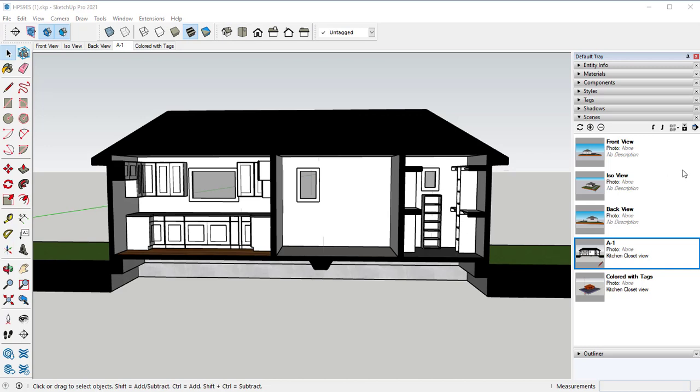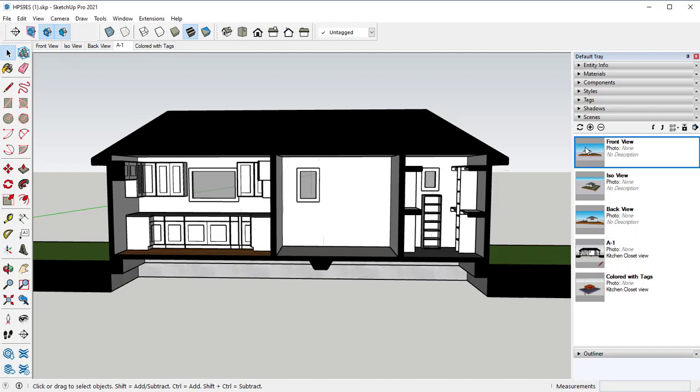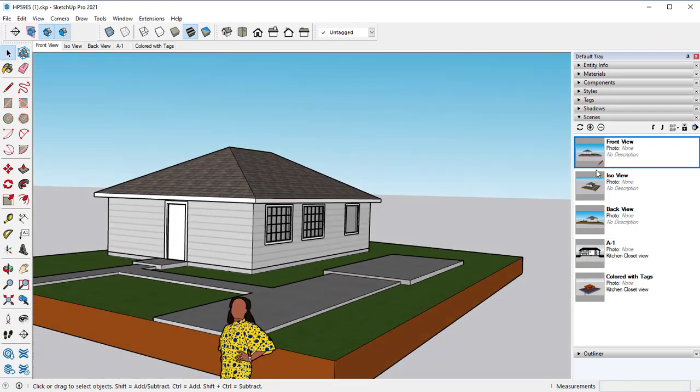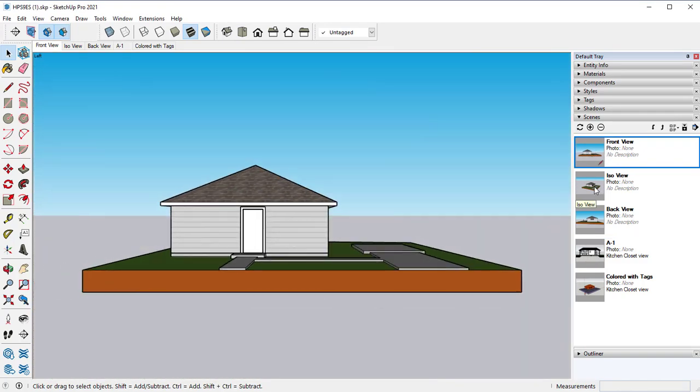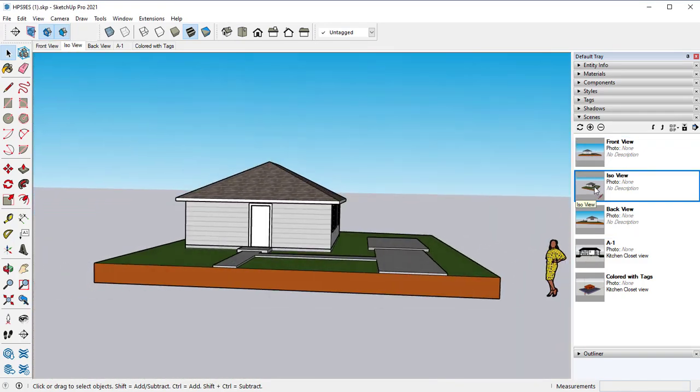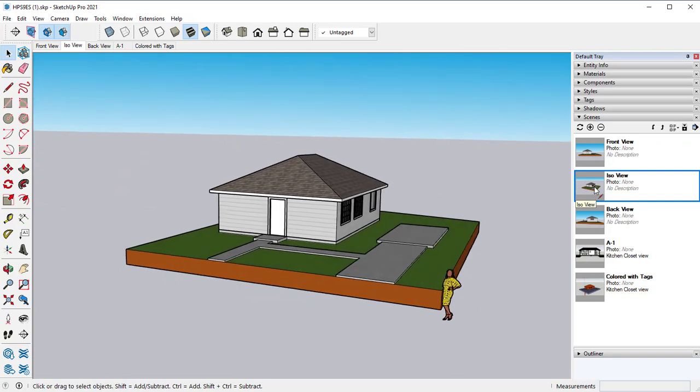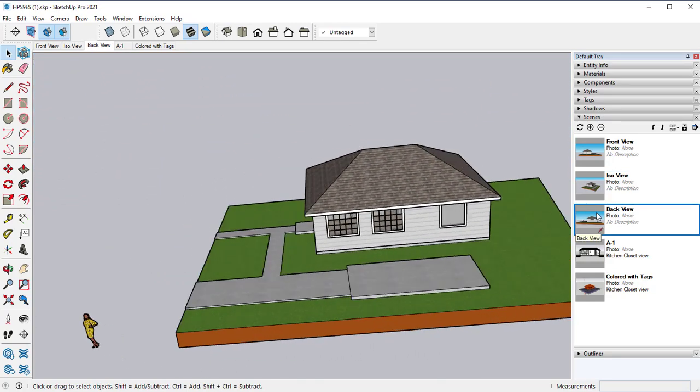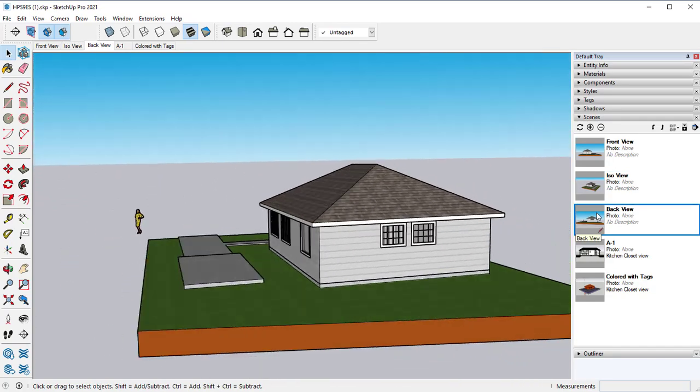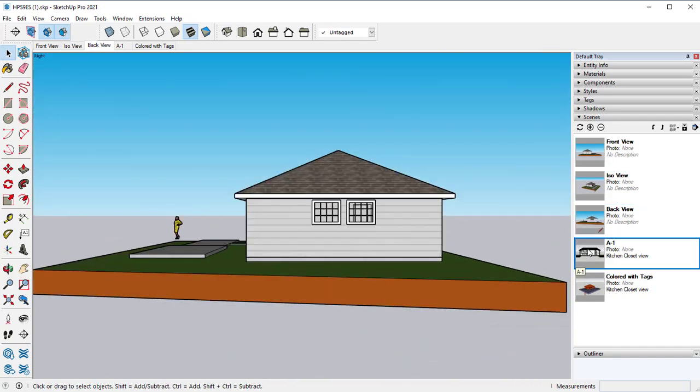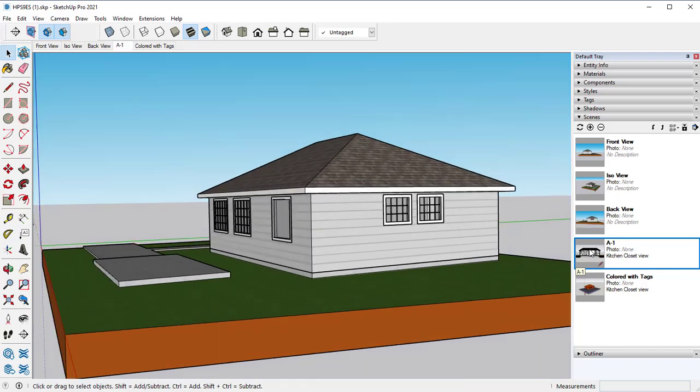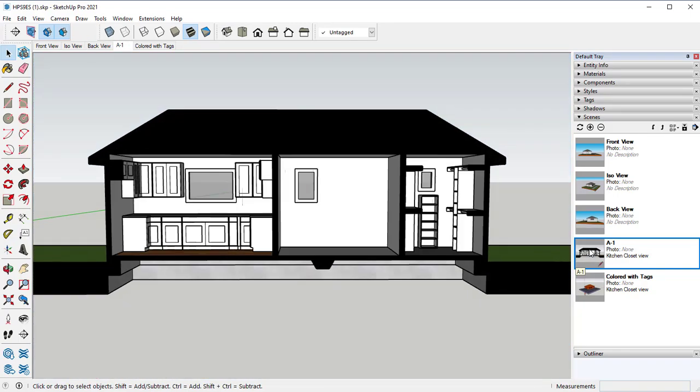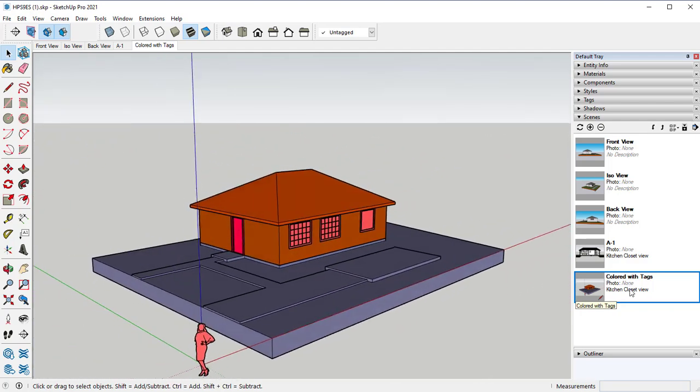So at the very end of the project we have five scenes that we created. We had a front scene, an ISO scene, a back view, an interior shot, and then a colored with tags.